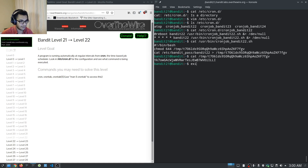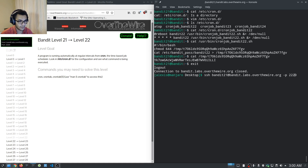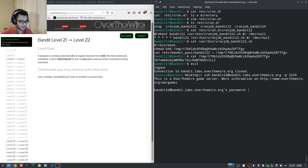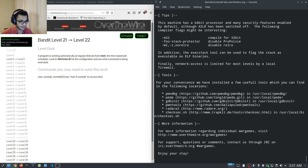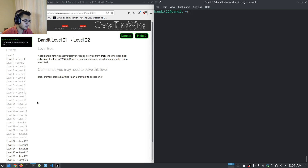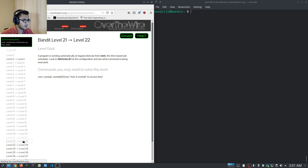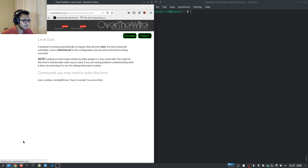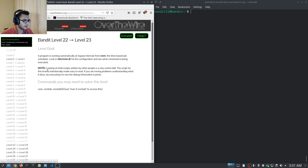We'll move on to bandit22 now. I'll put in the password and we should have access — and there we are, successfully logged in at Level 22.